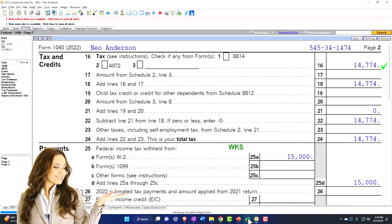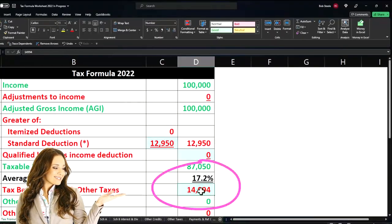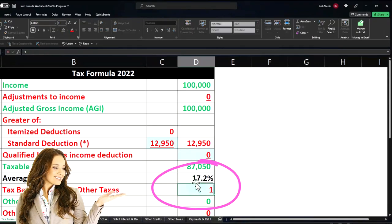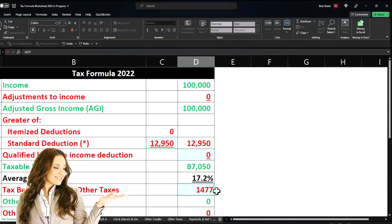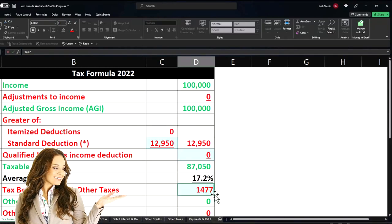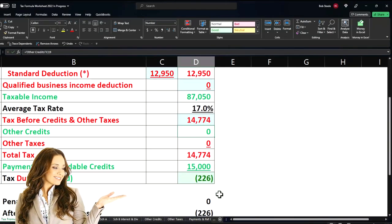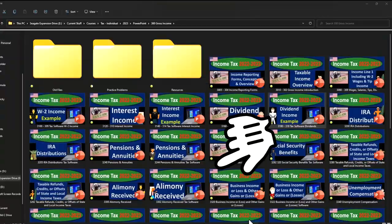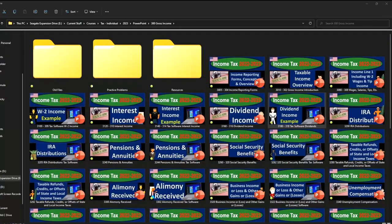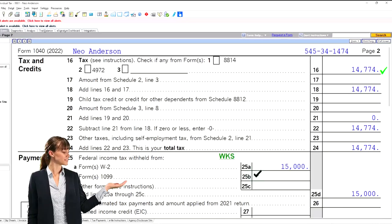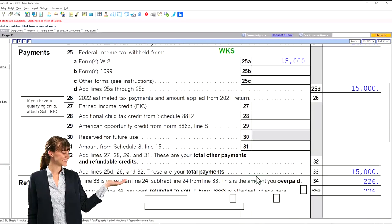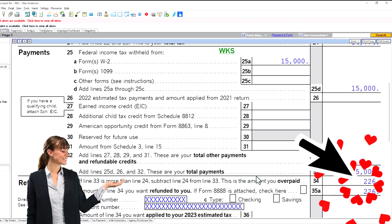So that's the 14,994—this should be 14,774. That's what it should be. And then we have the 15,000 payments that bring us down to the 226.